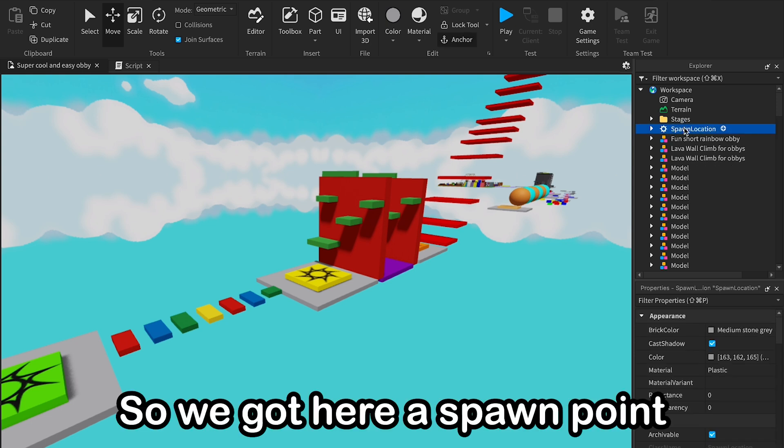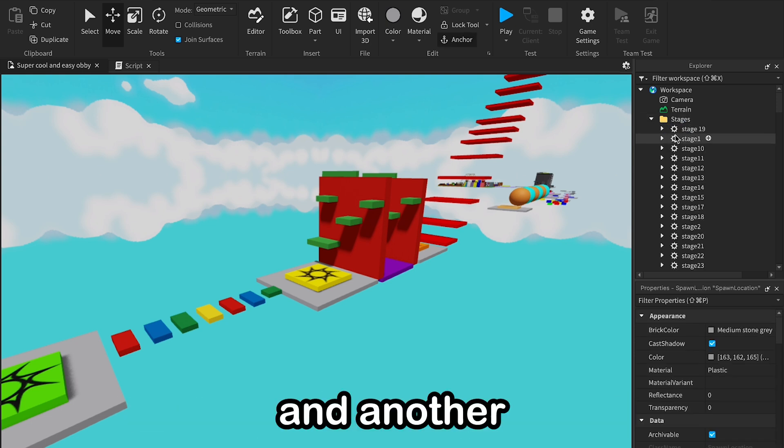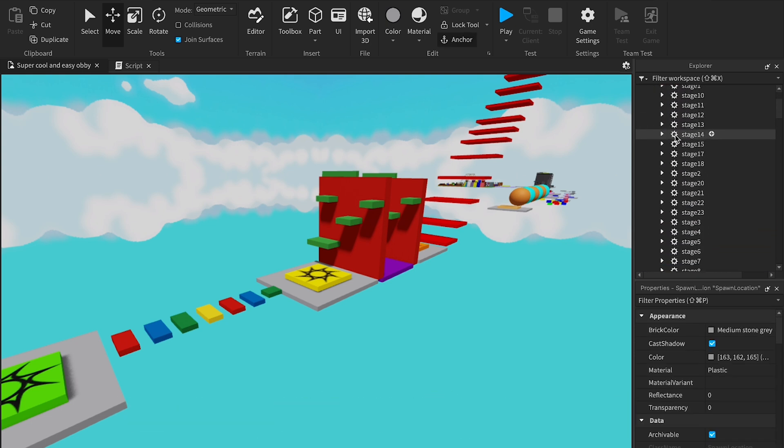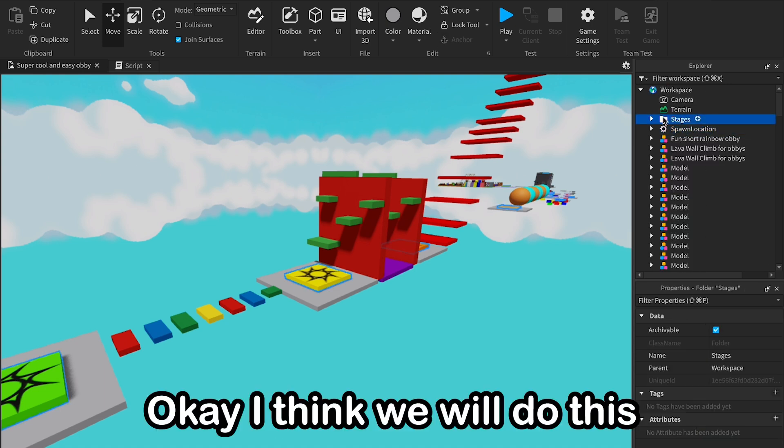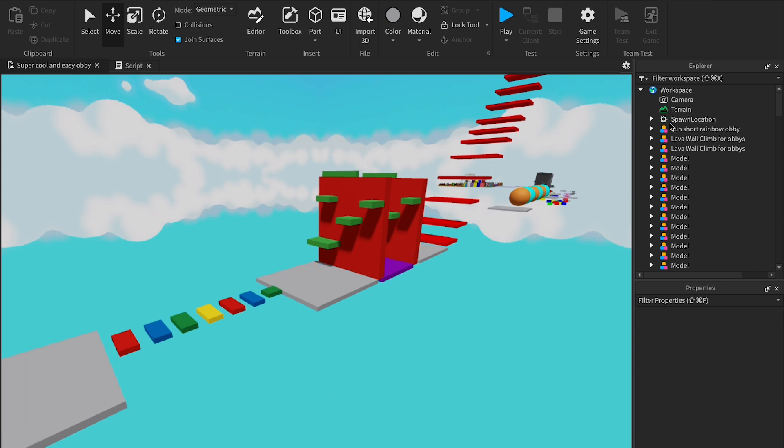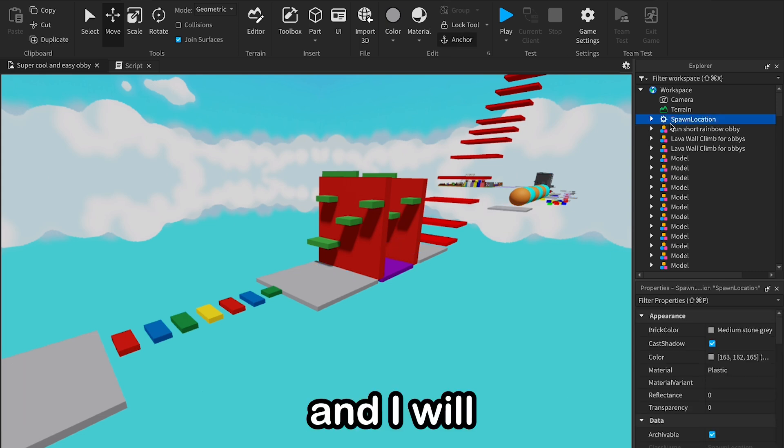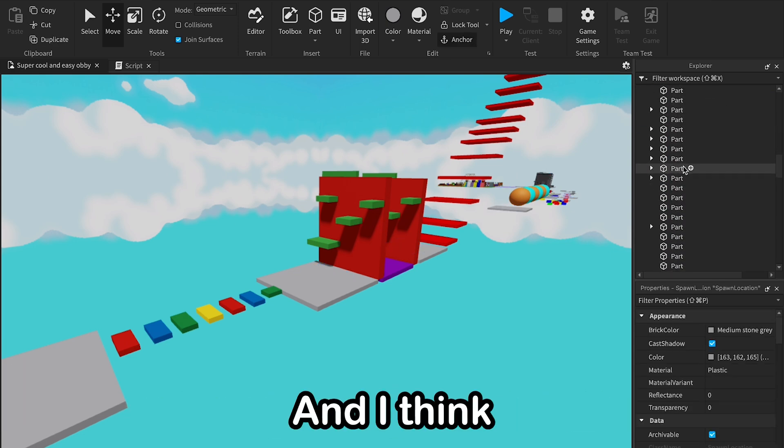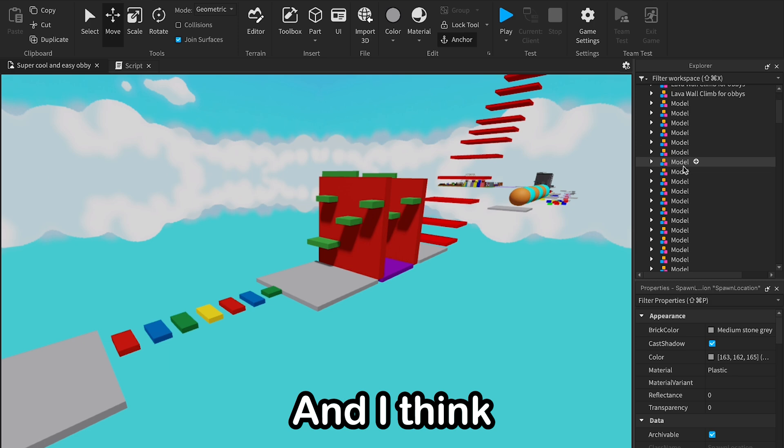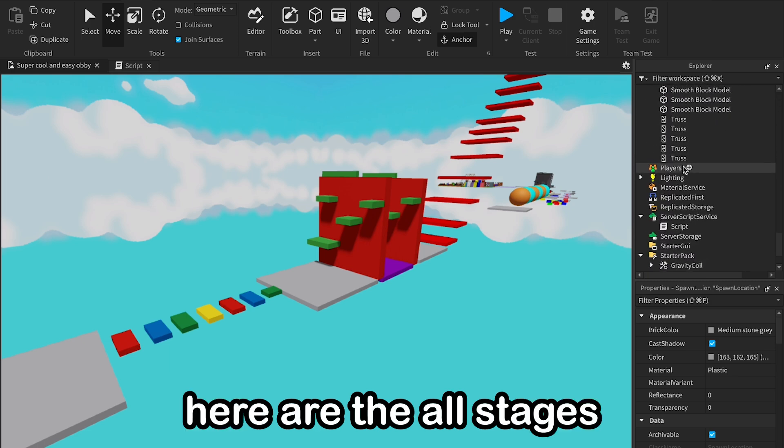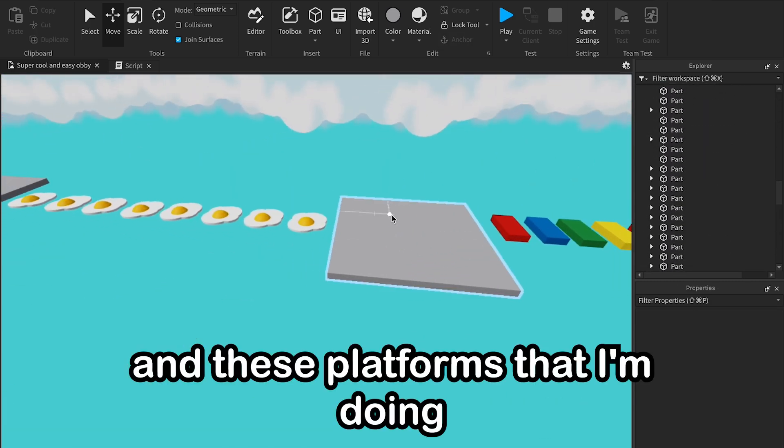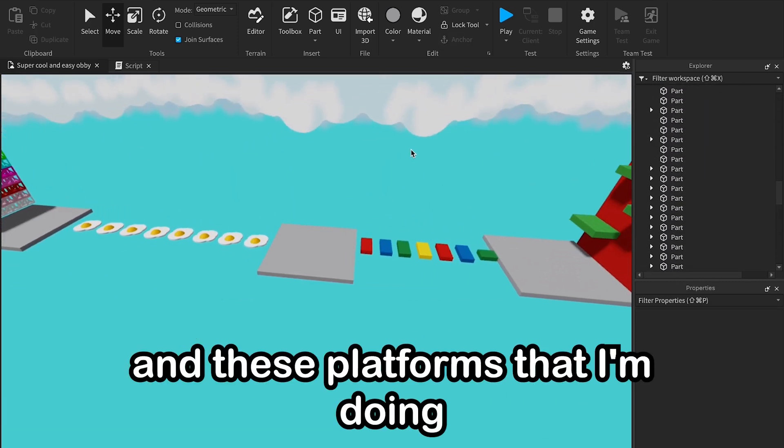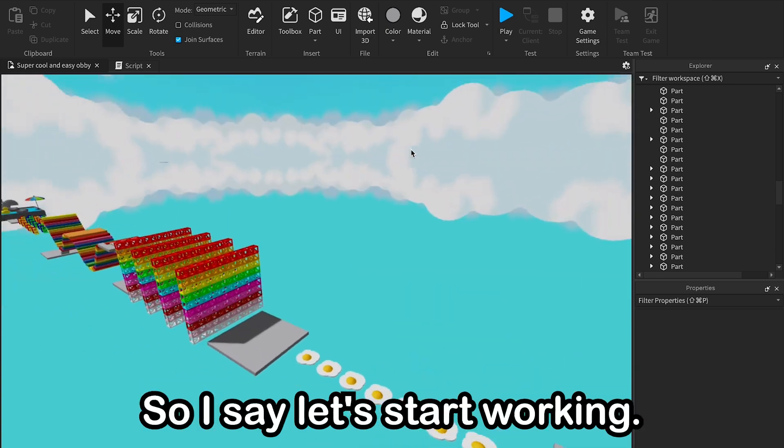So we got here a spawn point and another 20 spawn points there. Okay, I think we will delete this stage folder 2, and I will just skip the spawn location, and I think here are the old stages.